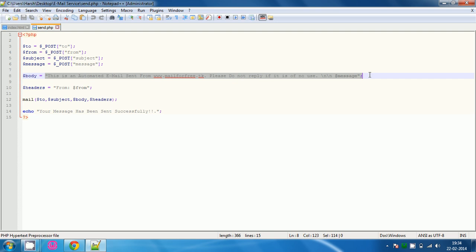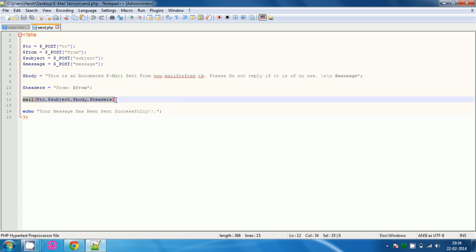Then type $ headers is equal to from and $ from mail. Then you will use the mail function and in the mail function you will have to type $ to $ subject $ body and $ headers because it contains the $ from. Then echo your message has been sent successfully after sending the message.